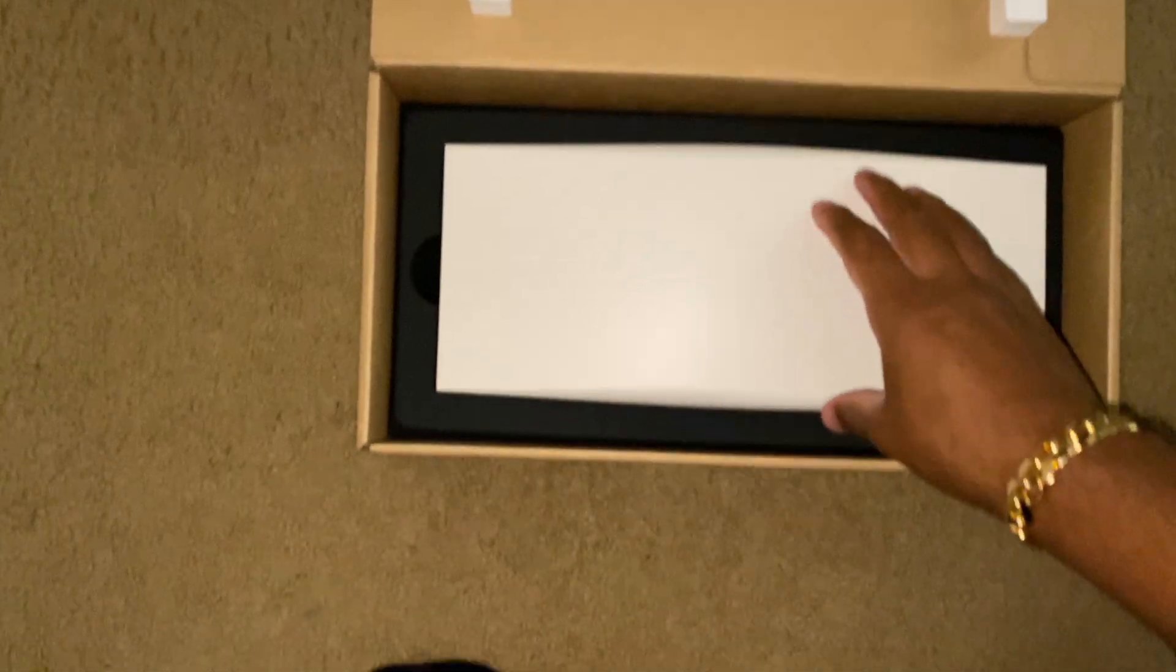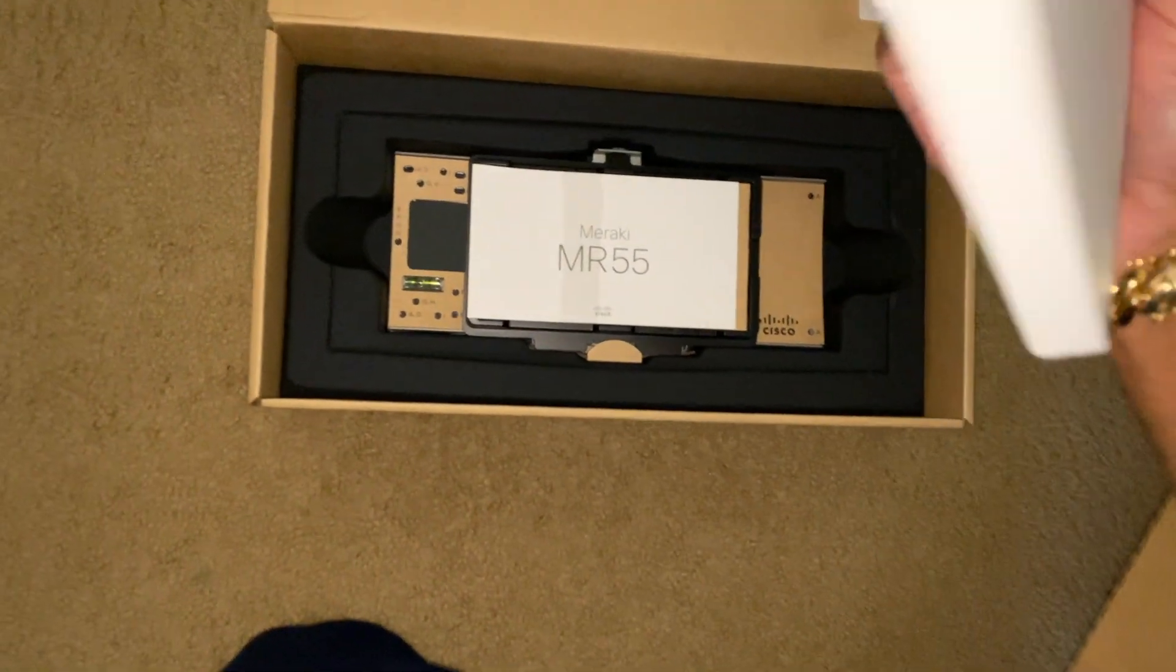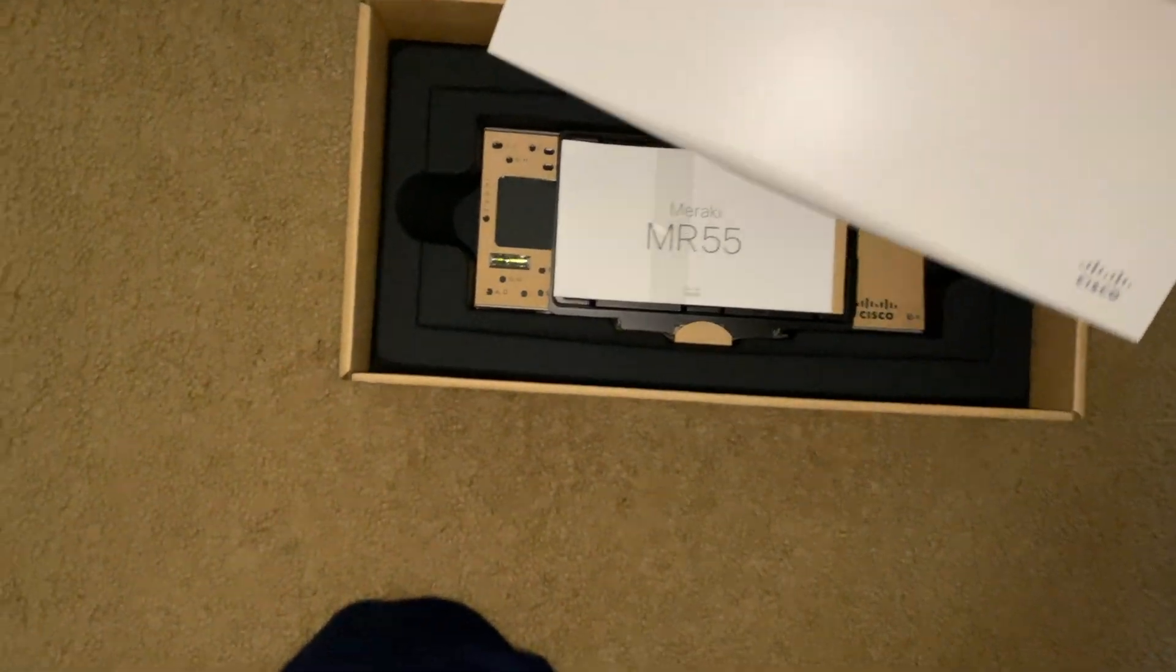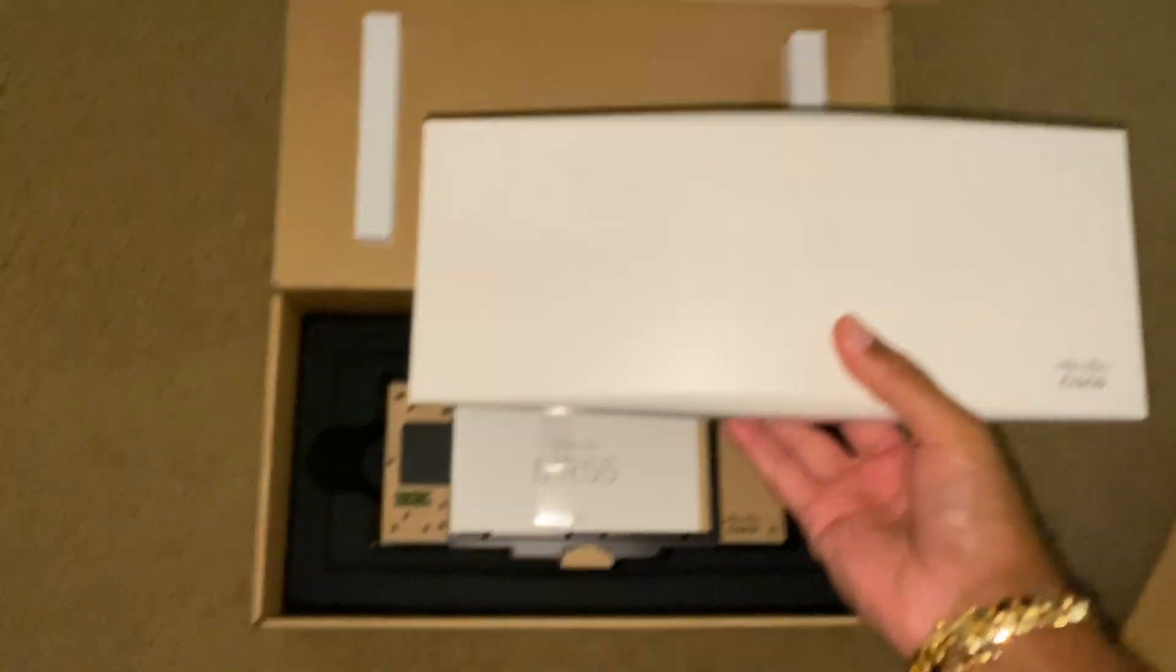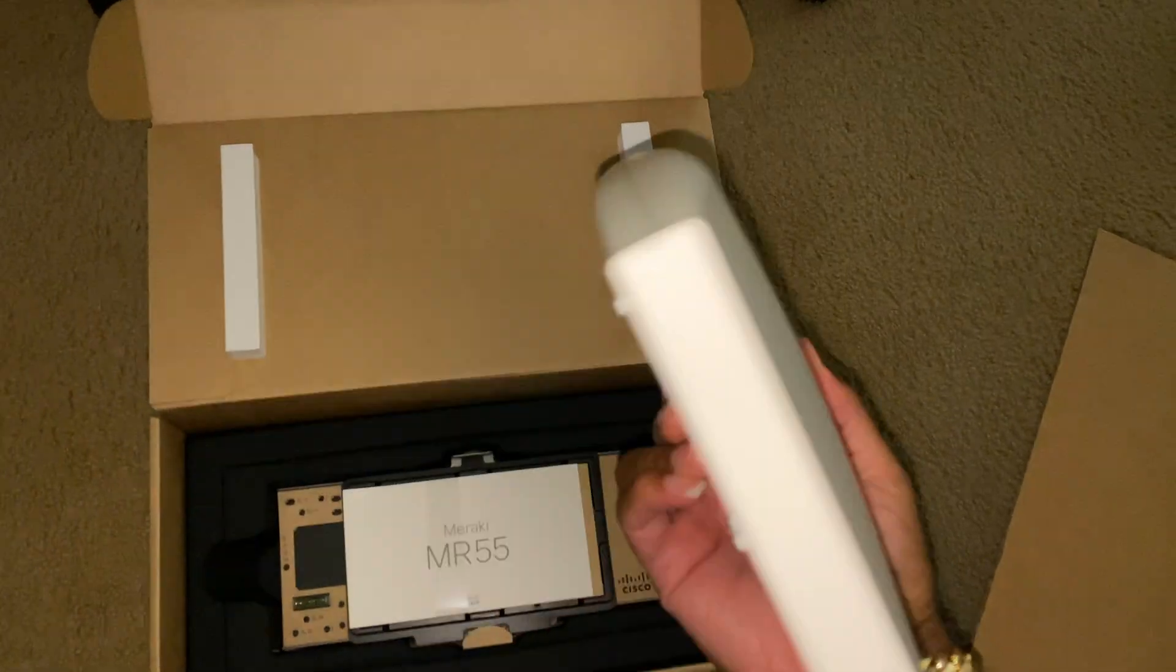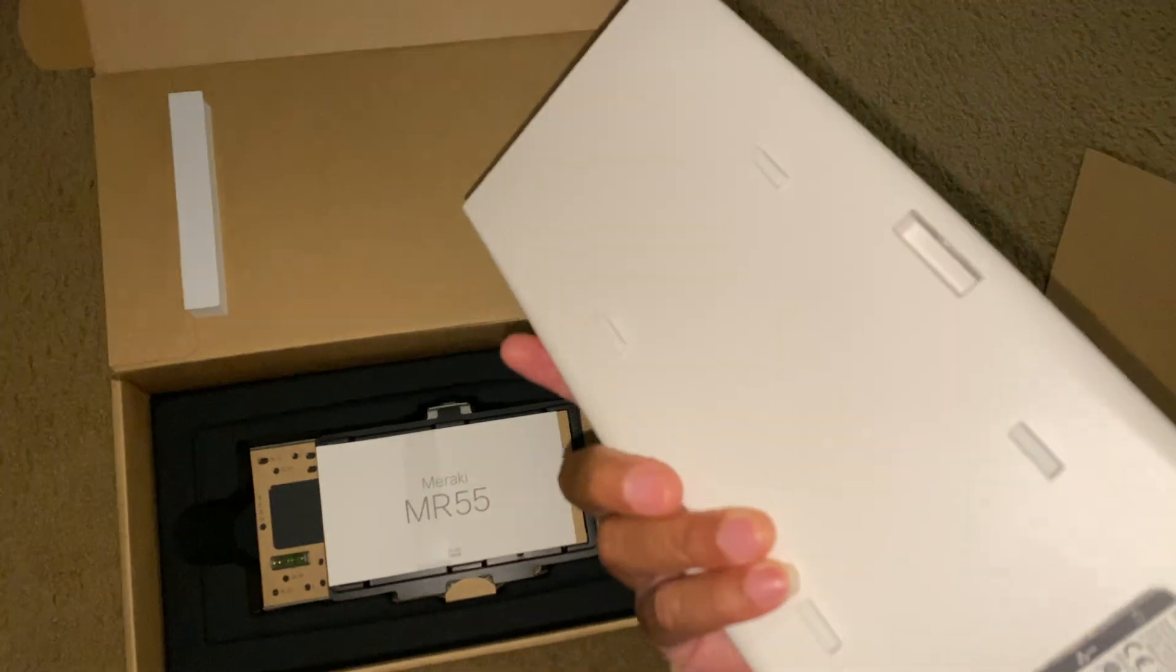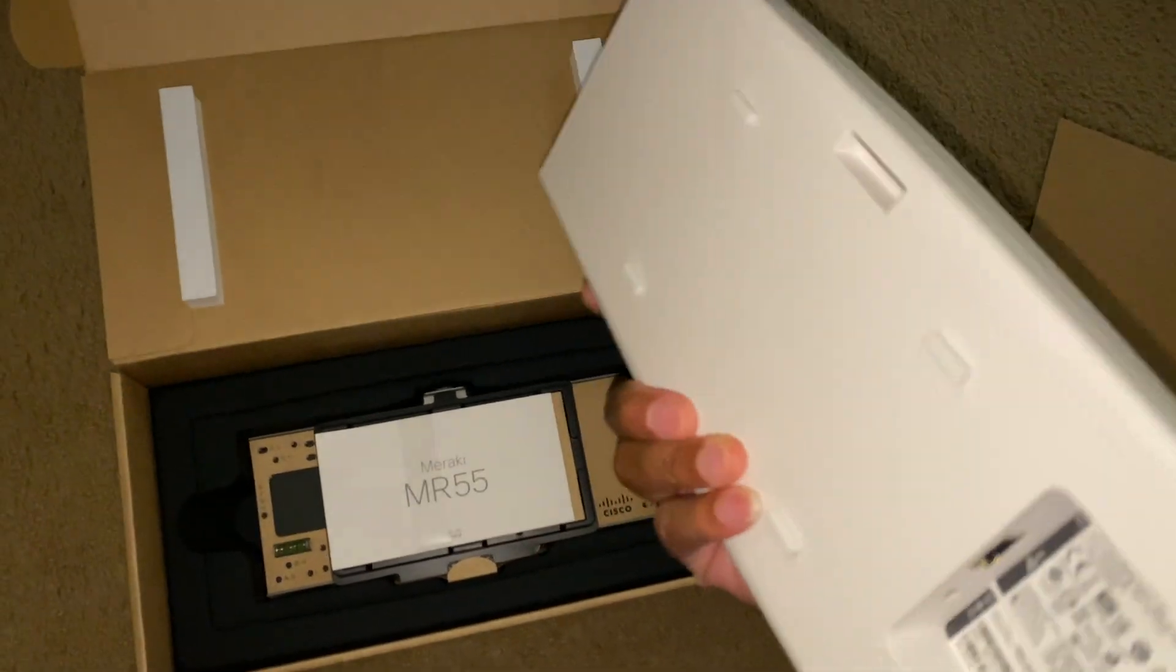There's the router. Now, I have a home business and this is probably overkill for my home business, but I want to future-proof myself. I don't want any more issues with my Wi-Fi and this should do it.